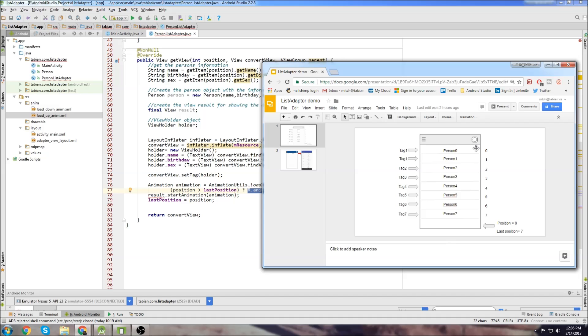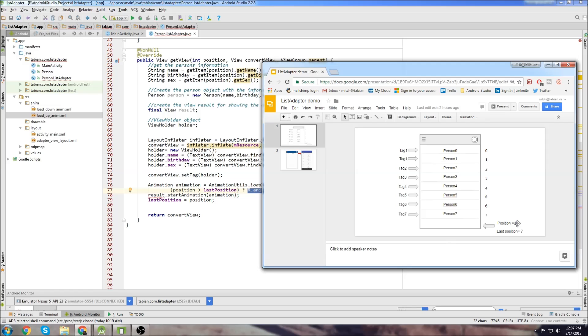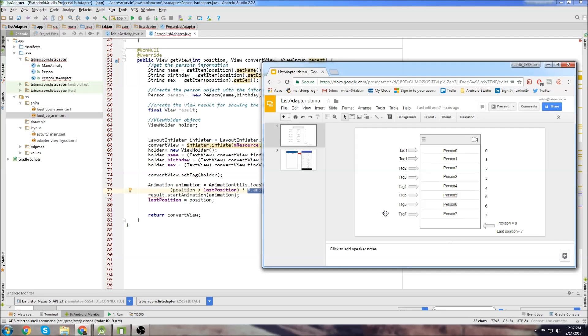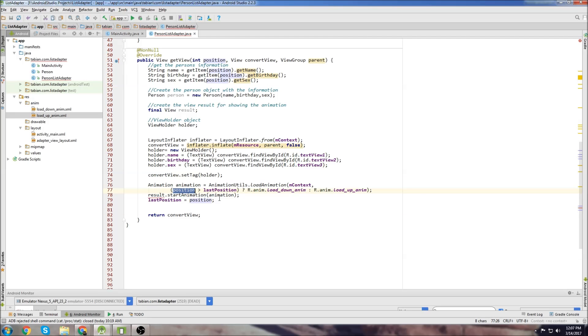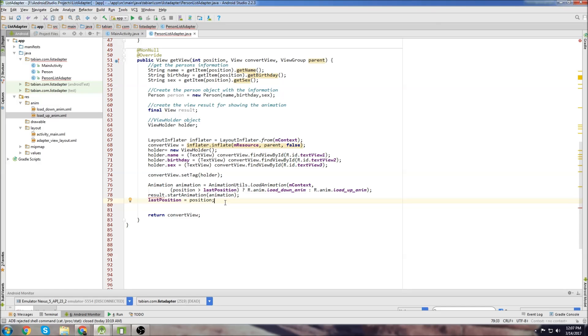The opposite will happen if we scroll up because at that point we scroll up, position would then go down. So like it would go down to 6 for example. Whereas last position would still be 7 and then because position would be less than last position, it would use the load animation up. So if it doesn't make sense to you, I wouldn't worry too much about it. Just copy the logic and use it in your apps.